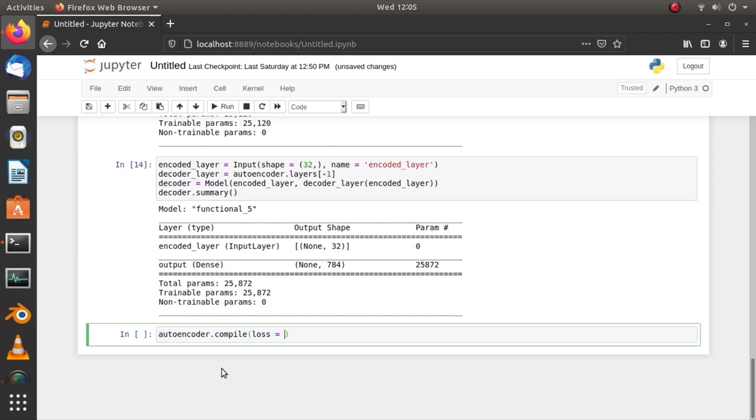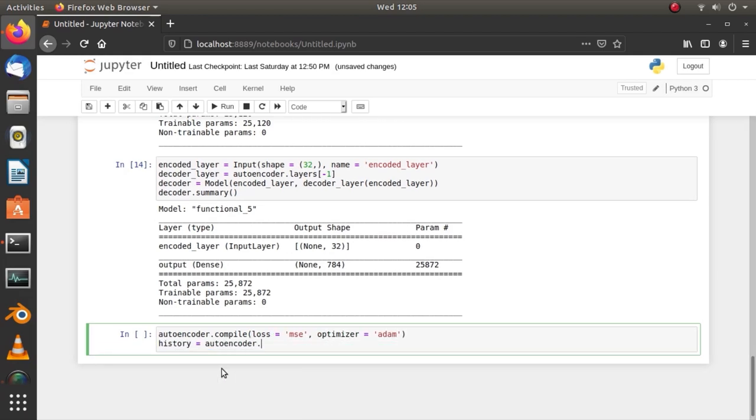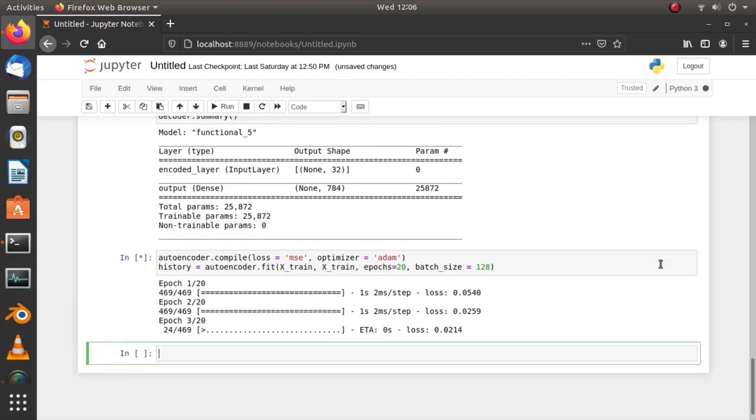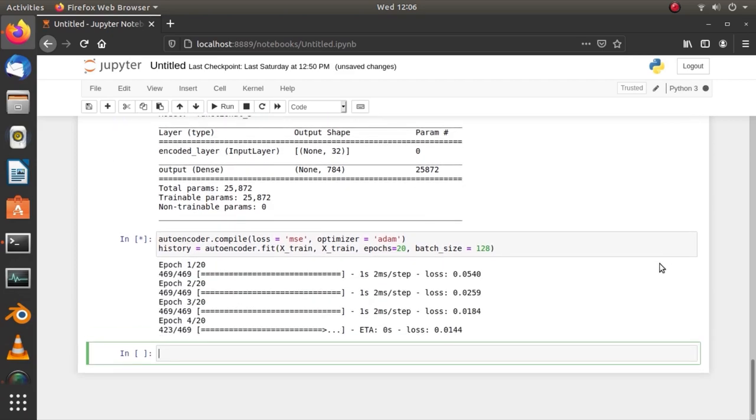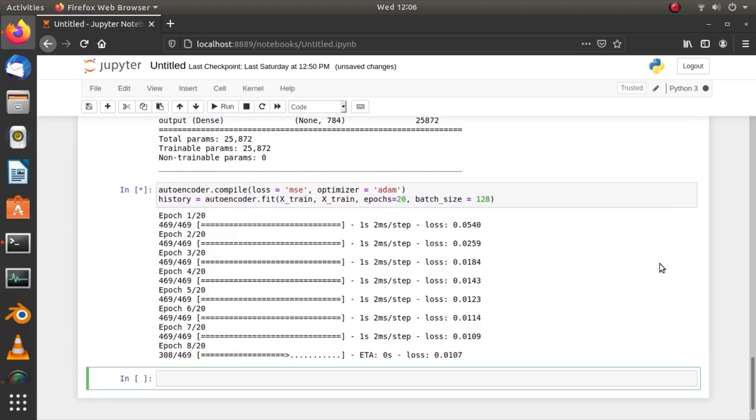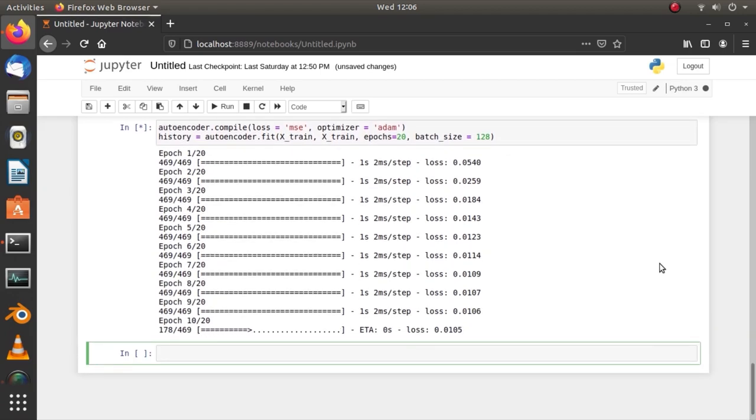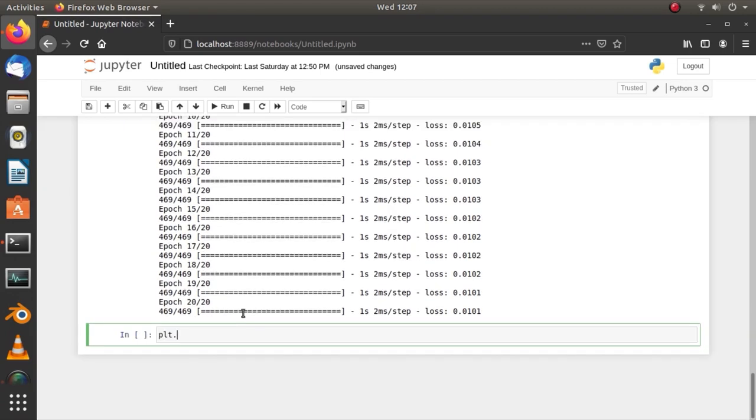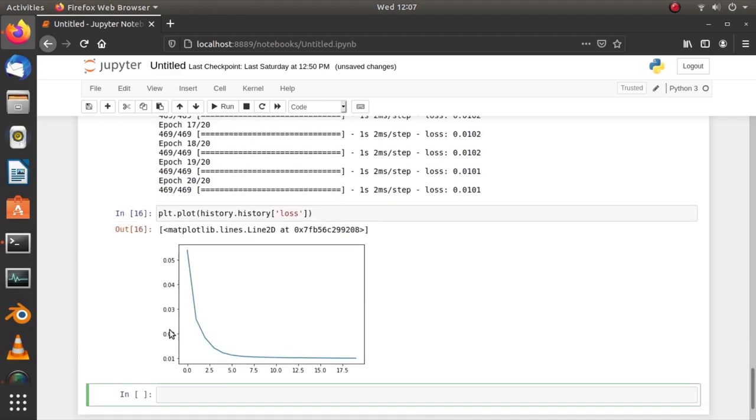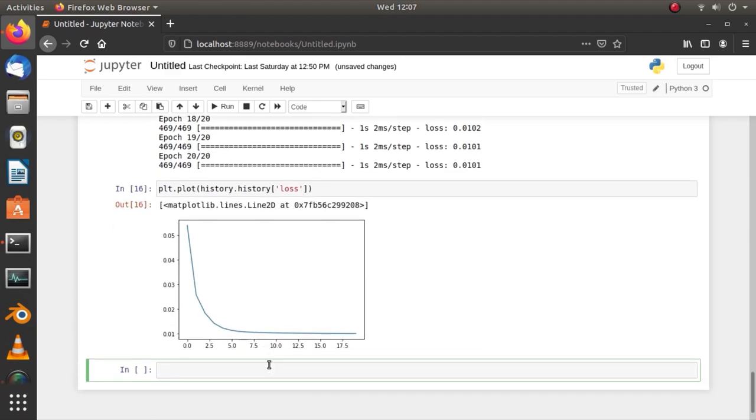Let's compile the model using mean squared error loss function and fit the training dataset which will train up to 20 epochs with 128 samples at a time. Now, the training has started and the error is slowly decreasing. Plotting the error will visualize how the error reduced over epochs. The training part is now finished.